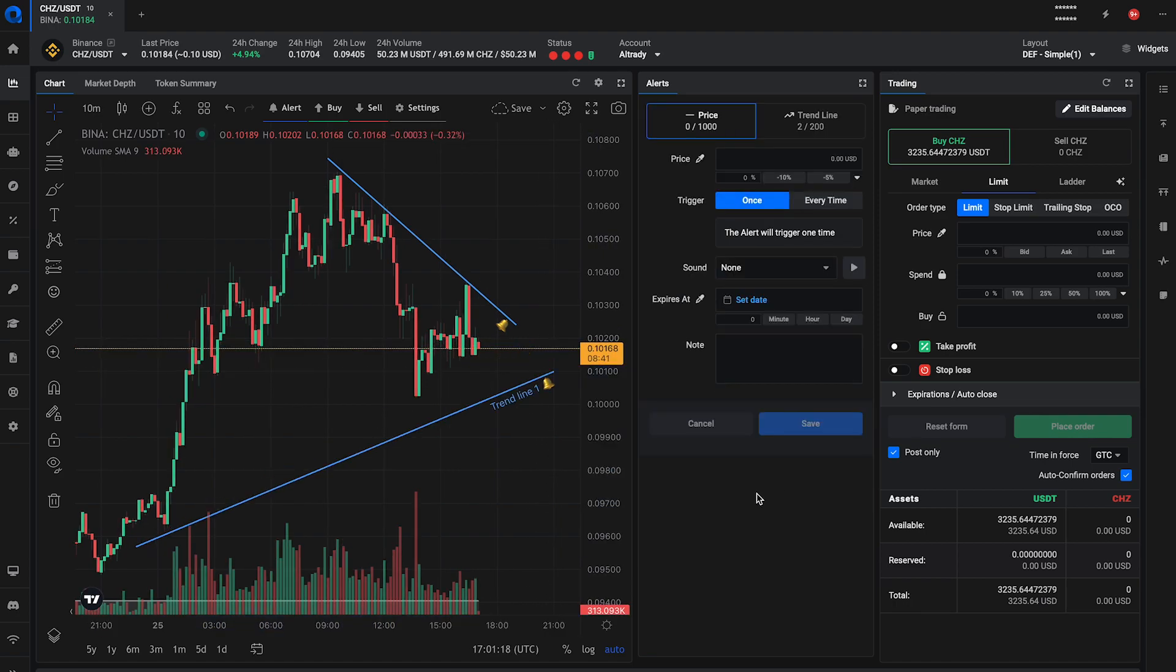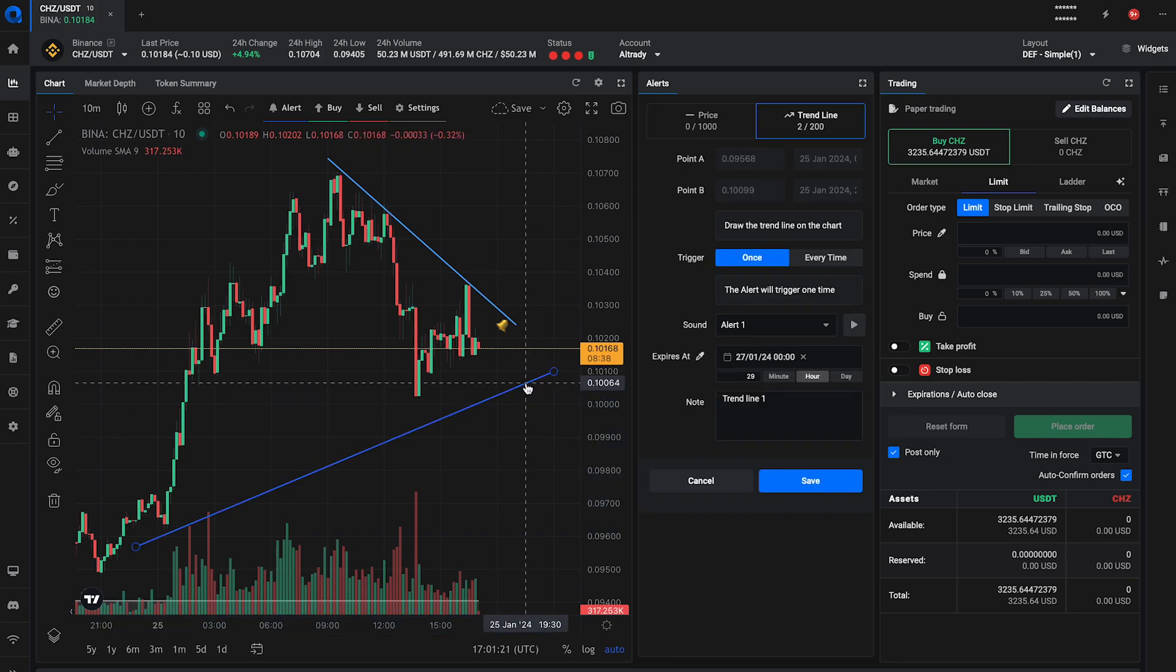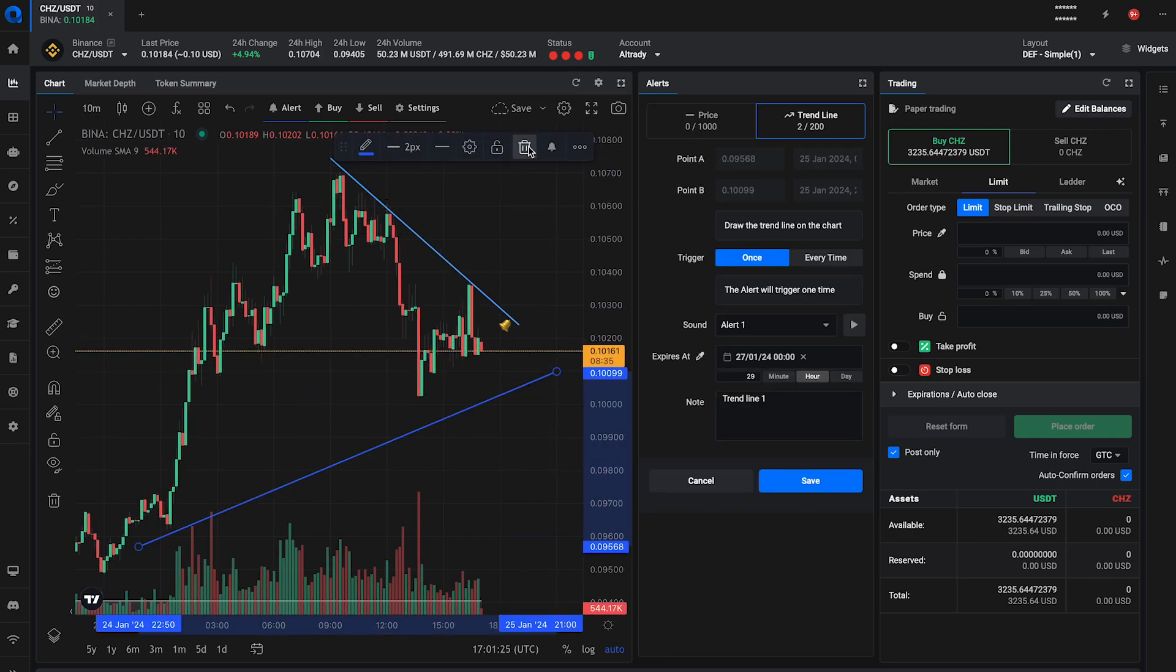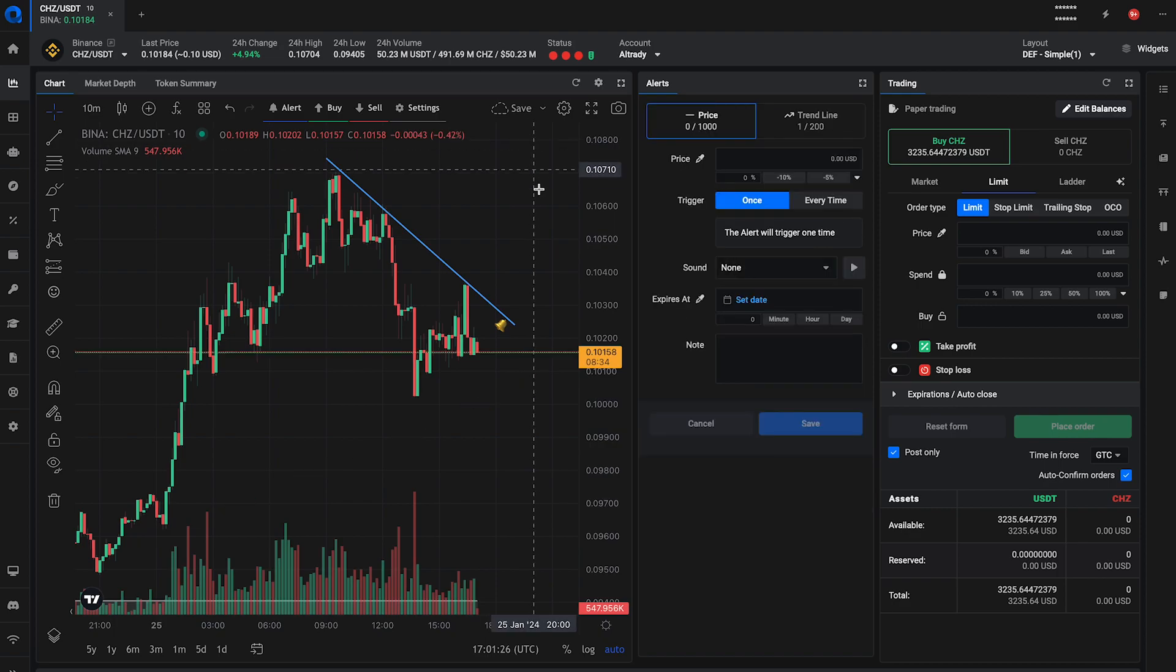If you want to delete the trendline alert, you can click on it to edit. Then, click on the trendline again and hit the delete button in the trendline toolbar.